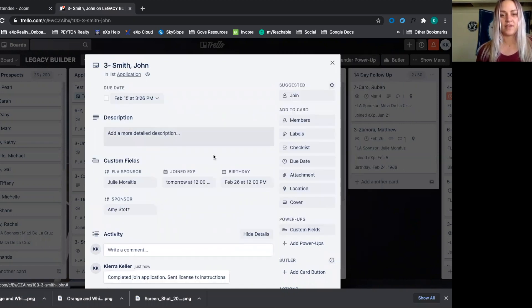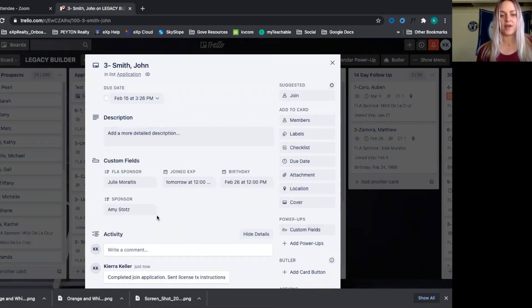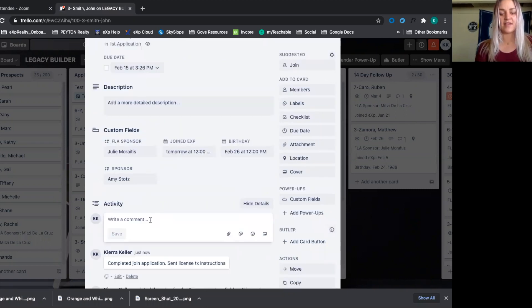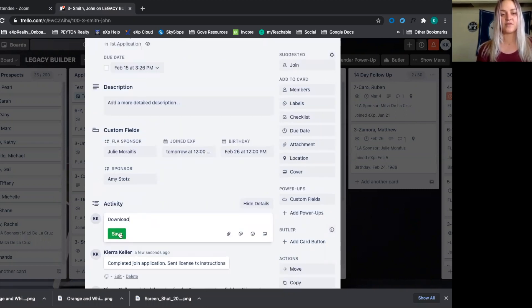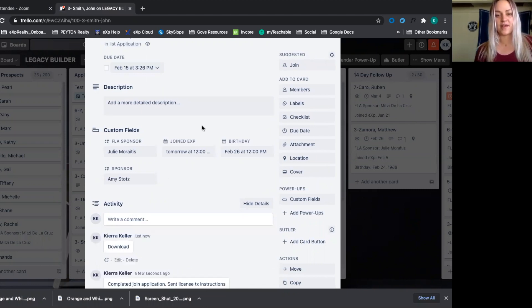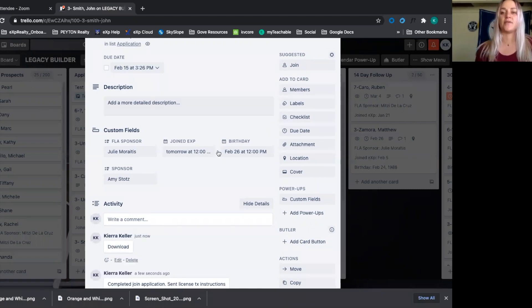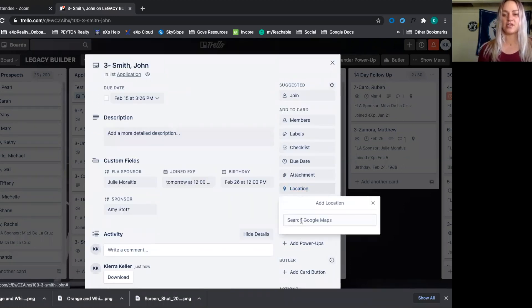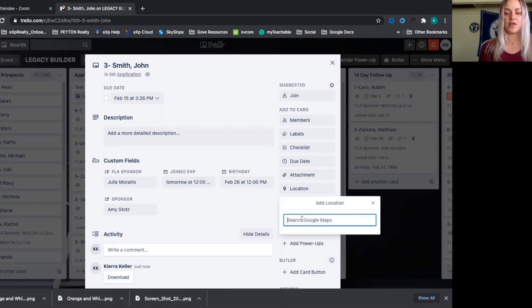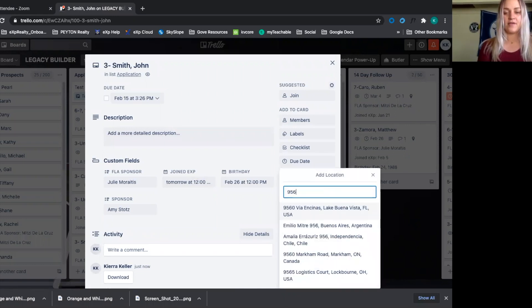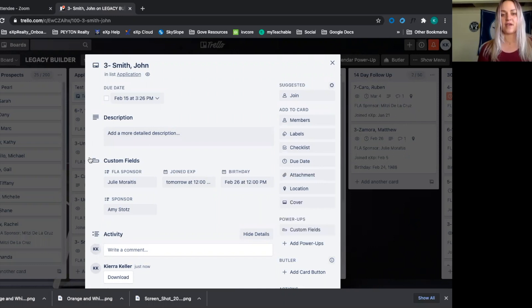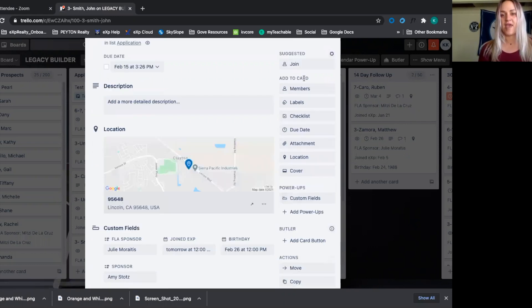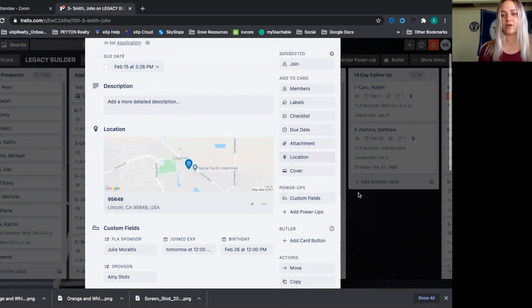And so hopefully they can get the join application filled out and then they can also download the world so that we can give them a tour on Monday, show them their next steps for transferring their license and getting in with the organization. Also in here, we'll add location. We can put in their zip code so that we can see them on the map. And then we're pretty much good to go.